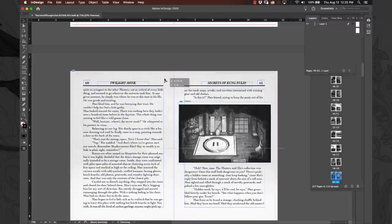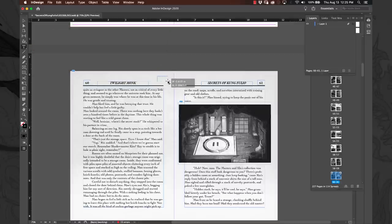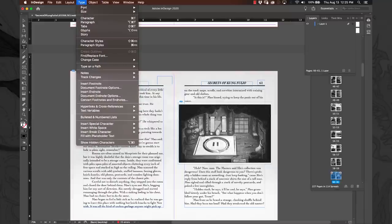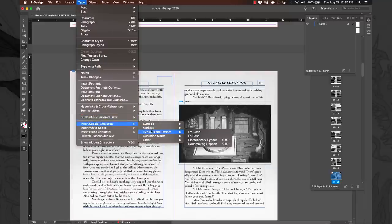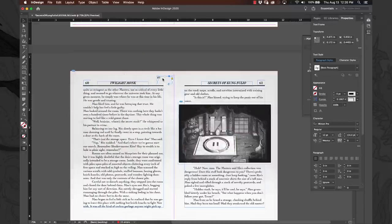How does that happen? Well, you start by creating a text block with this button right here, then you create a little text block. Once that's selected, you go up here to Type, go down to Insert Special Character, and set that as a marker for the current page number. Bam, that updates to the current page number.